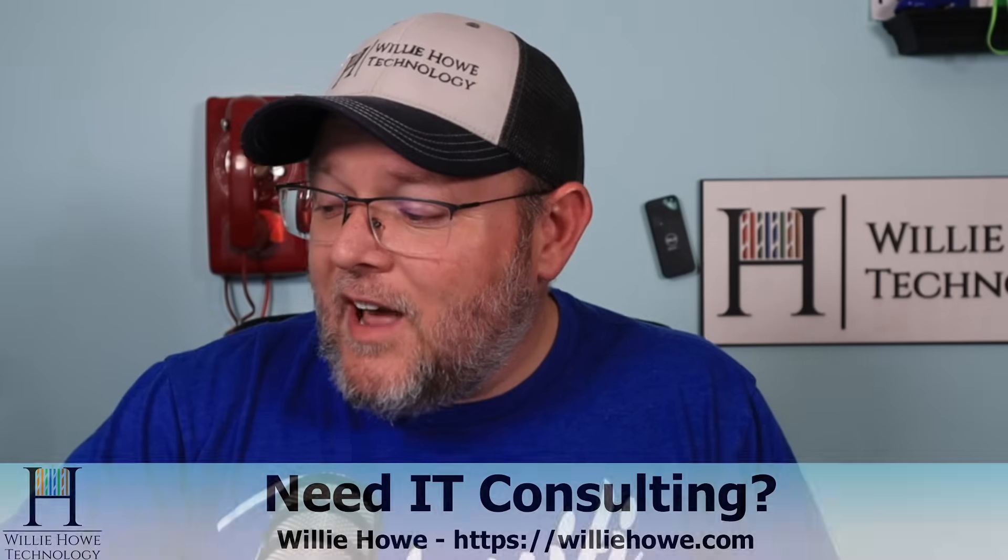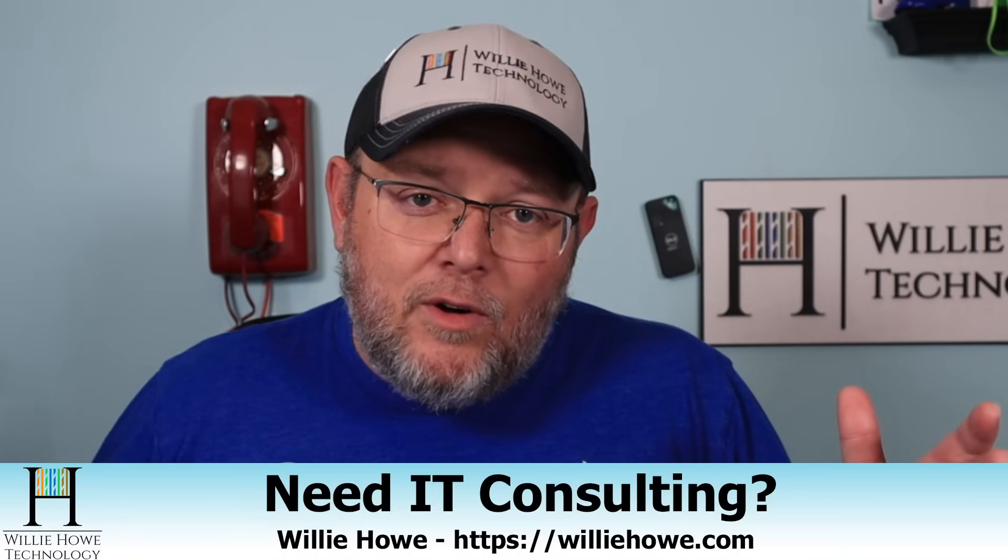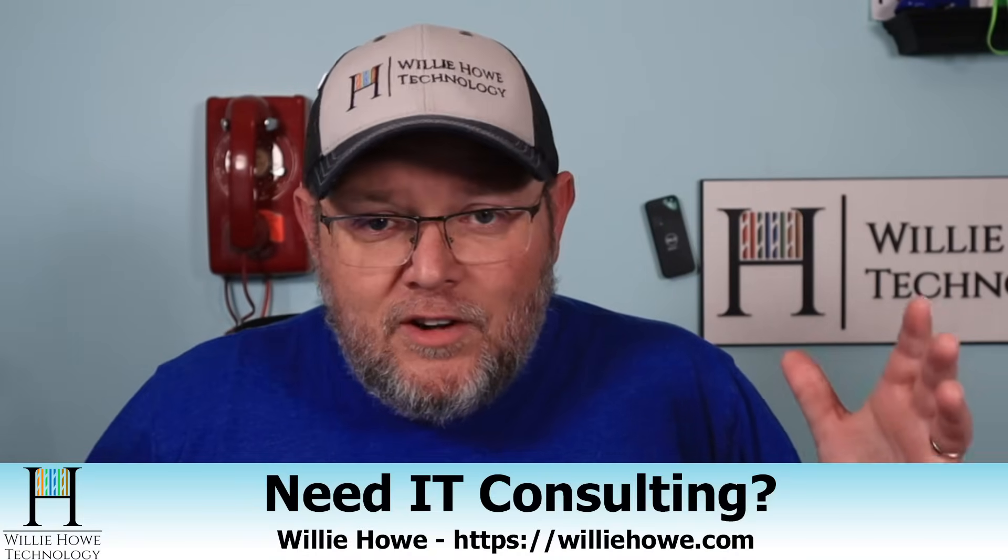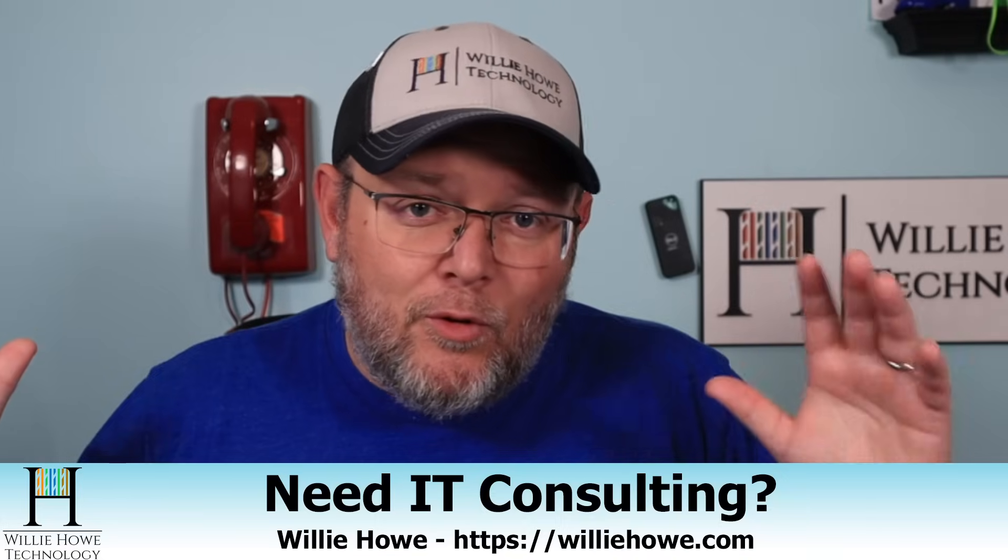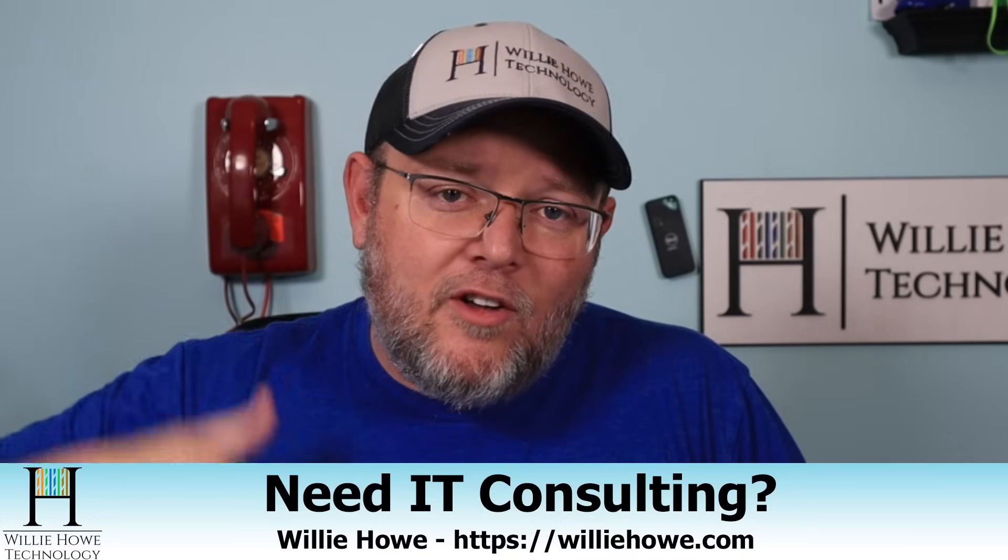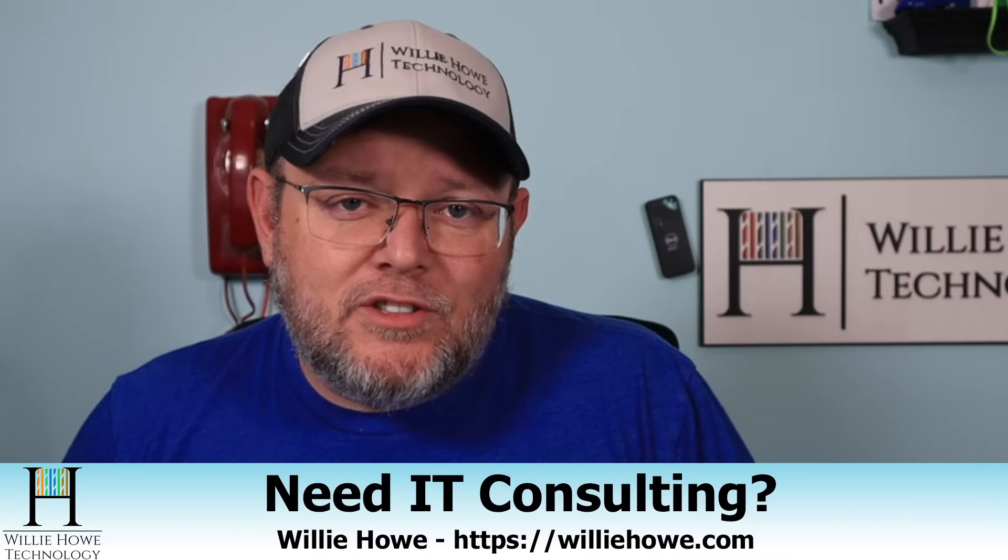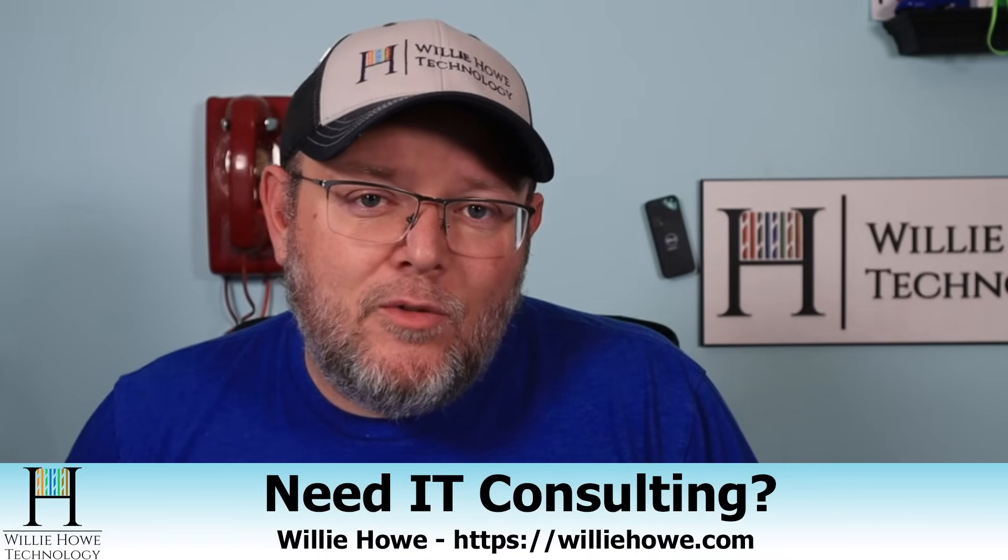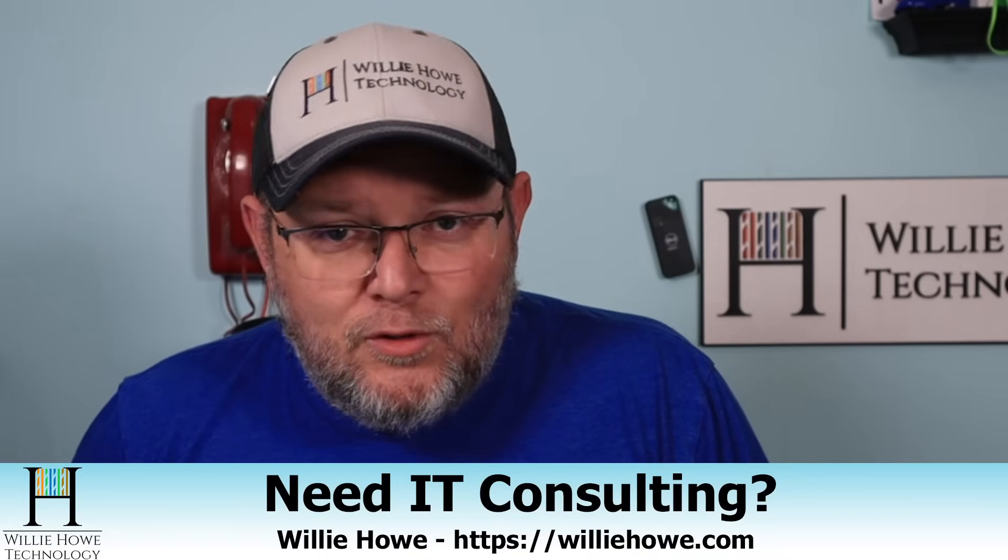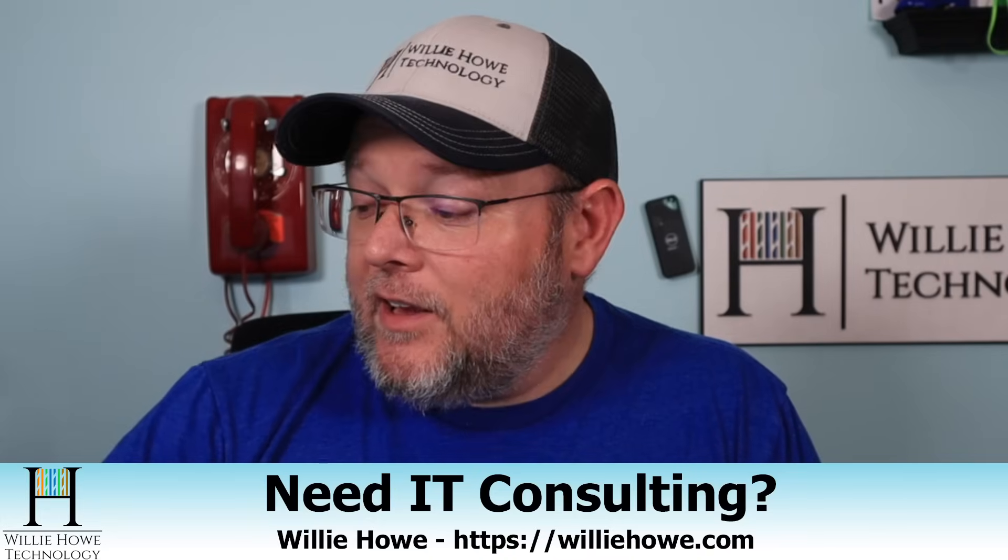And if you need IT consulting for networking, security, storage, voiceover IP, all those good things, head on over to williehowe.com. Fill out that contact form on the front page and someone will be with you as soon as possible. Once again, I'm Willie. I want to thank you for being here. And as always, I'll see you in the next video.